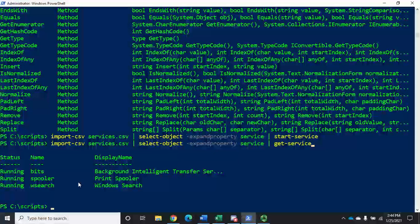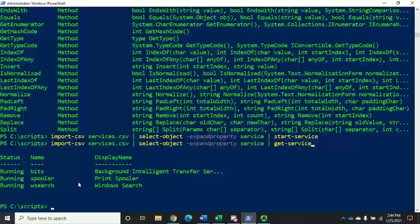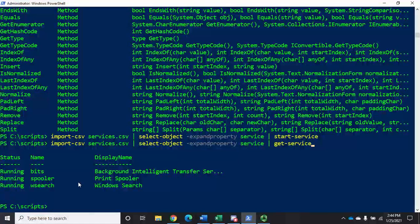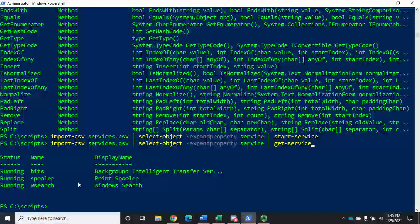Now I should be able to pipe that to start-service. Remember, get-service, start-service, and stop-service all have that name parameter and will all accept input by property name or by value. Now I'm inputting by value because I have those values as text strings. I can run get-service afterwards and see that the services are started. So this covers both approaches: in the first example I manipulated PS custom objects by creating a custom property named 'name' to match the parameter, and in the second I extracted text strings for input by value.